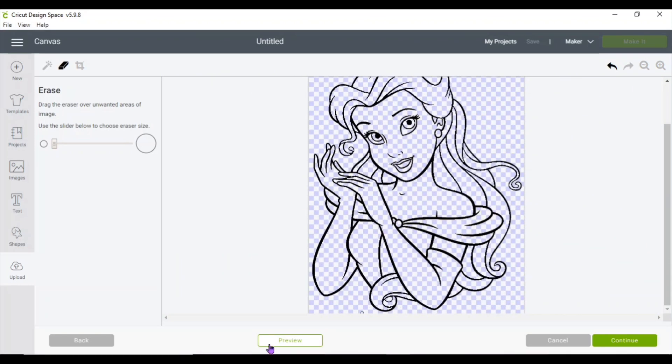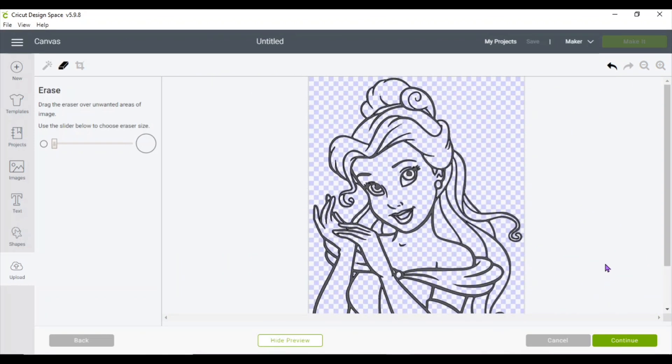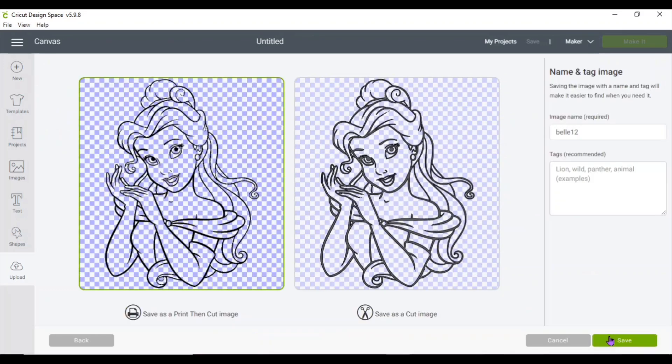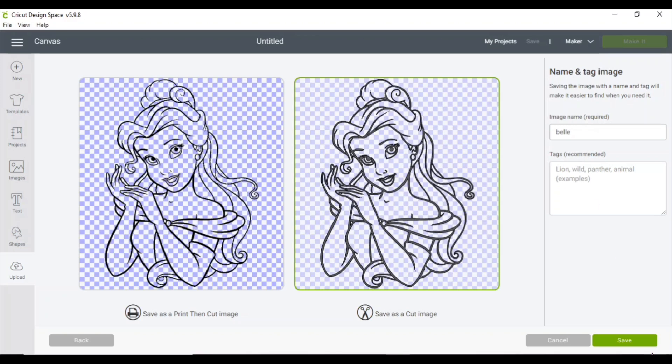Okay, so when you're happy with the way your design looks, go ahead and click continue, save as cut image, name and file, and go ahead and upload it to your canvas.